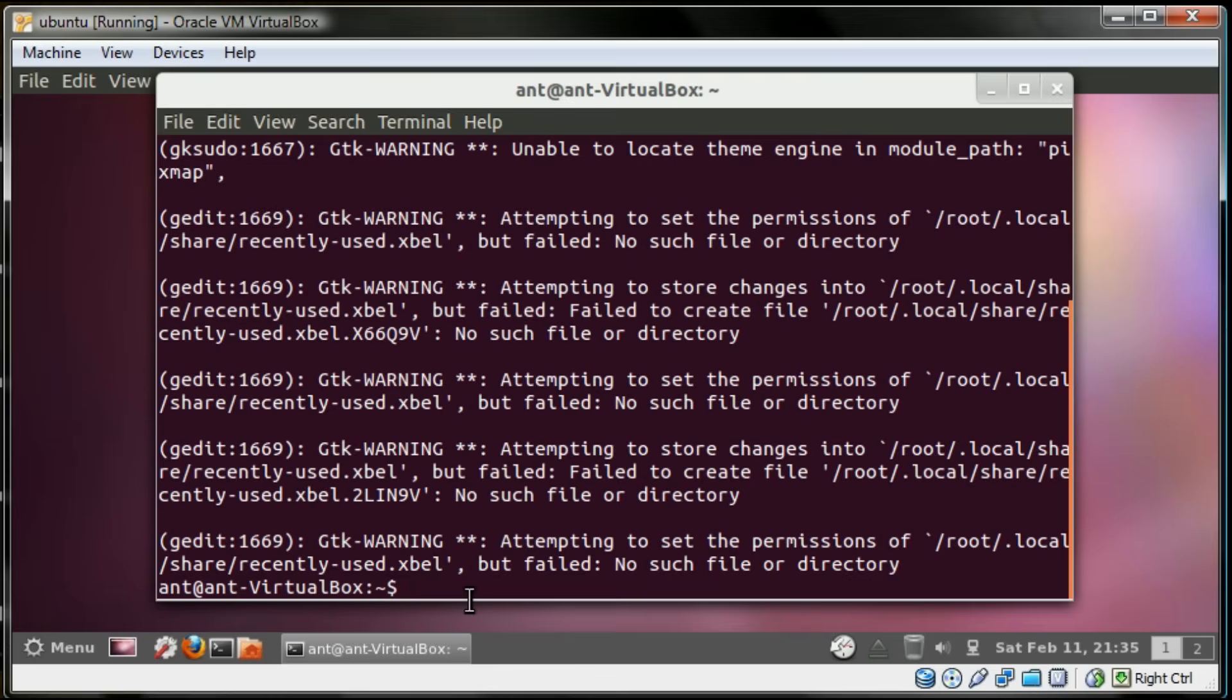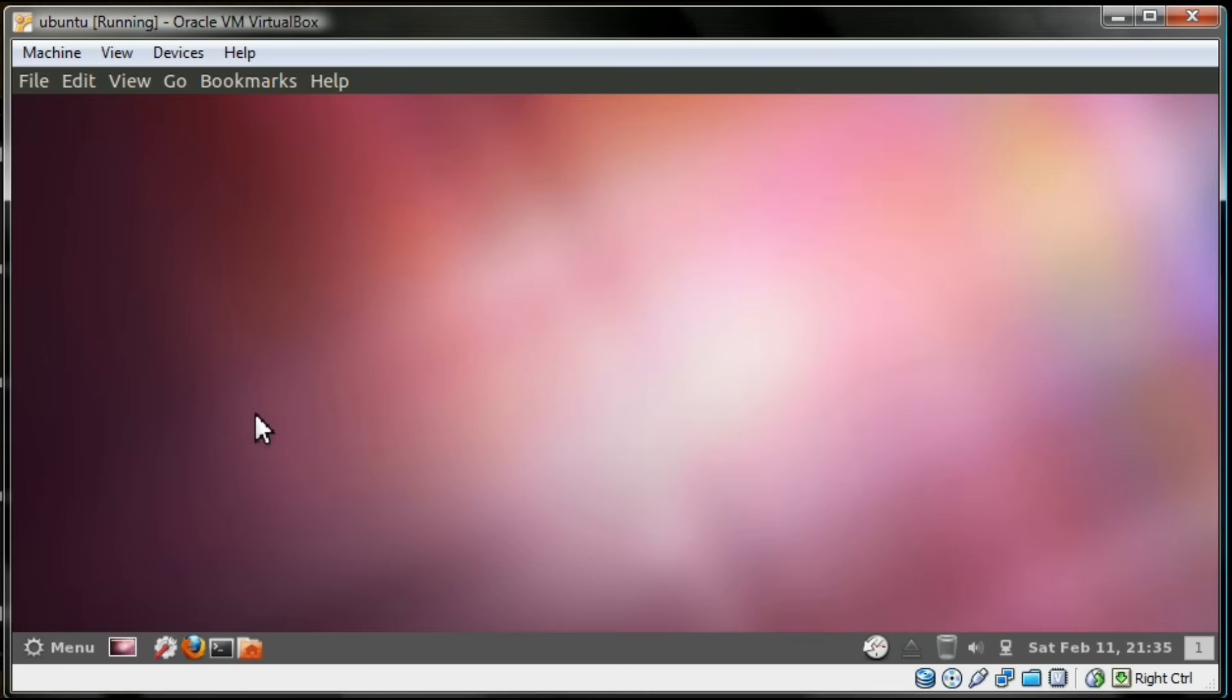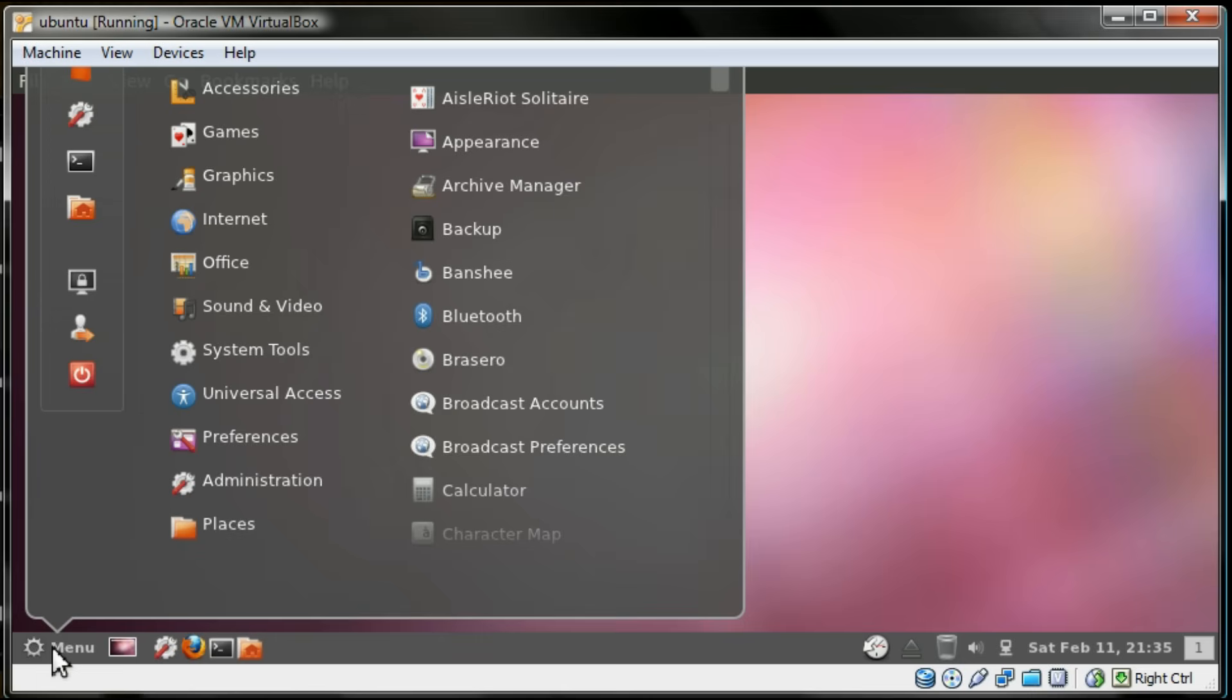Just save it, close out of it, and navigate to that shared folder.